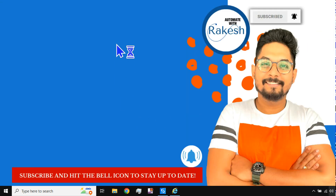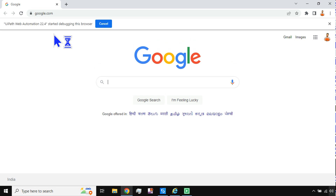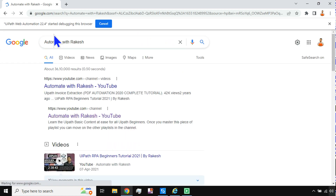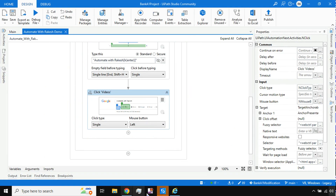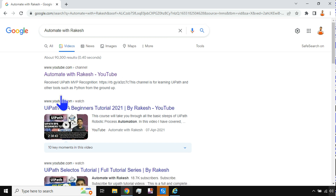Save and run the file again, closing the open browser first. The execution starts, opens the browser, types 'Automate with Rakesh,' hits Enter, and then clicks on Videos. You can see it has clicked the Videos link and returned to Studio — the Videos page is now showing.